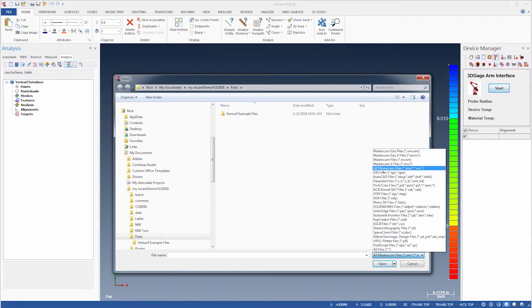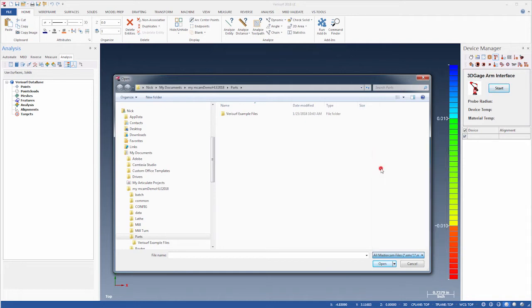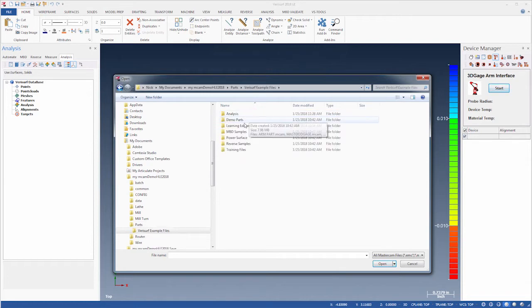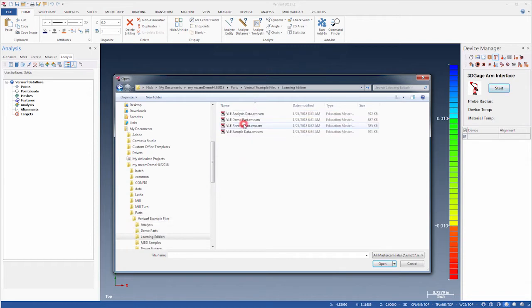We'll select all Mastercam files, then navigate to the folder Verisurf Example Files Learning Edition, where we'll open the file VLE sample data.